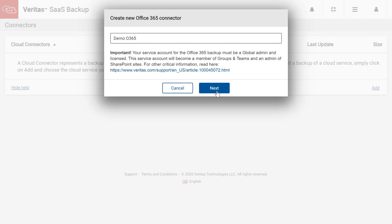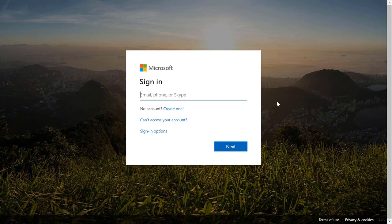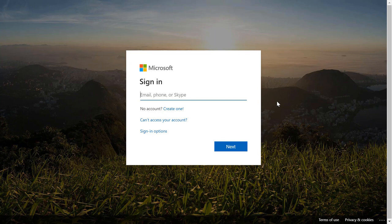At the prompt, we give the connector a new unique name. We will then redirect to Microsoft to authenticate using an Office 365 Global Administrator account. We recommend you create a dedicated Global Administrator account for Veritas SaaS Backup and name the email as descriptively as possible. This service account will also become a member of Office 365 Groups and Teams and an admin of SharePoint sites.